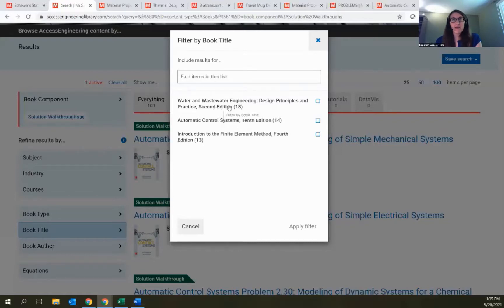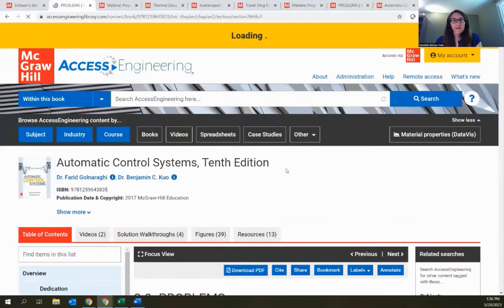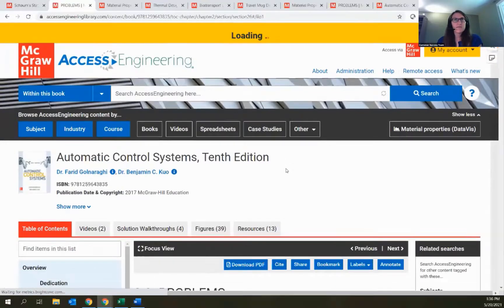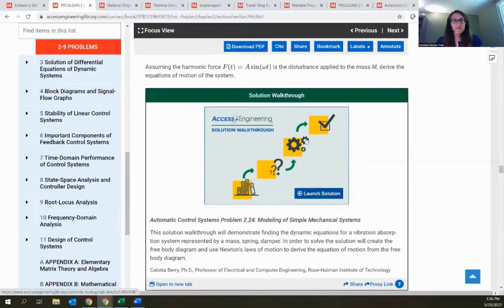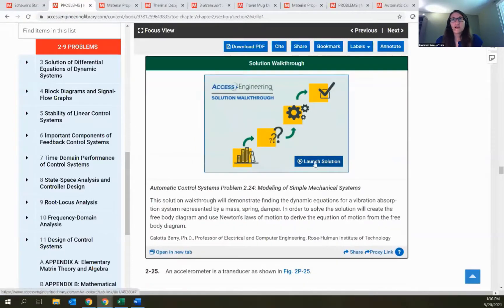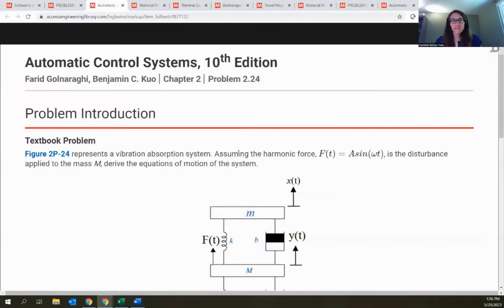I'll click on one from the Automatic Control Systems title to see what this looks like. Clicking the result actually takes me into the book and zooms me right down to where this appears in the text, so we're in the chapter and can read through the rest of it or launch the solution right from here. That opens a new window where I can see and interact with the solution walkthrough.